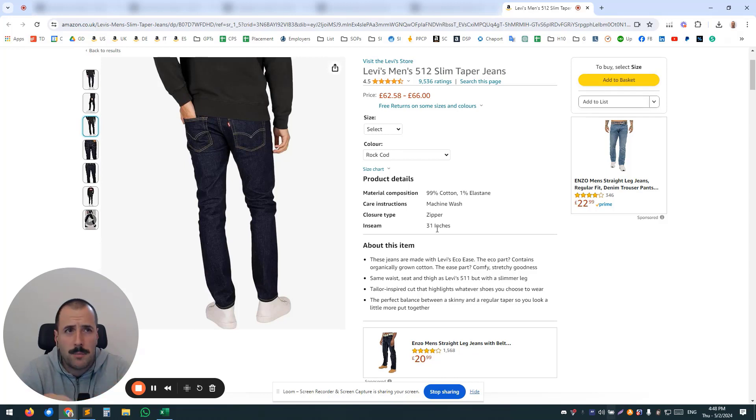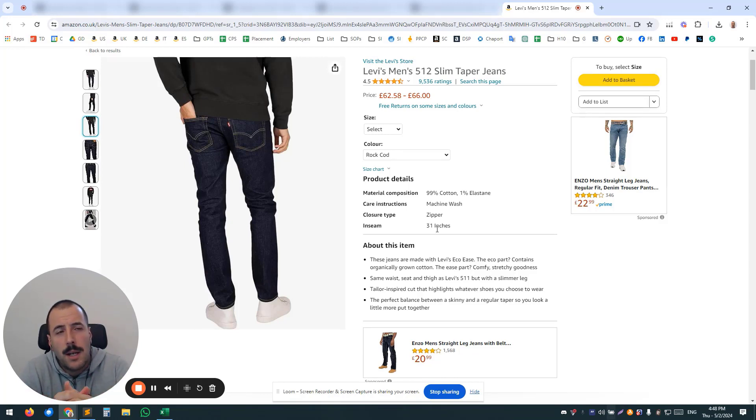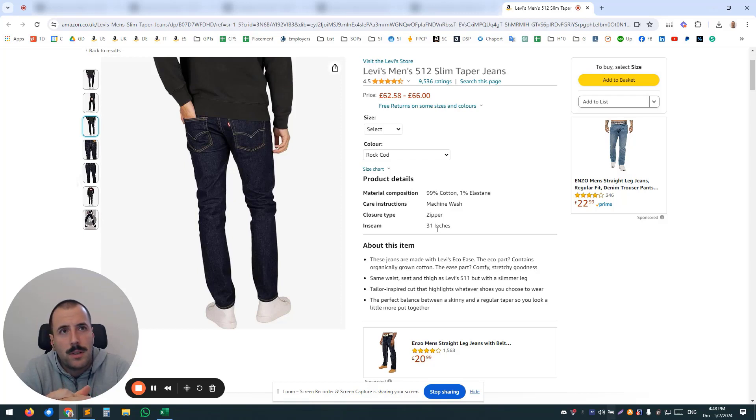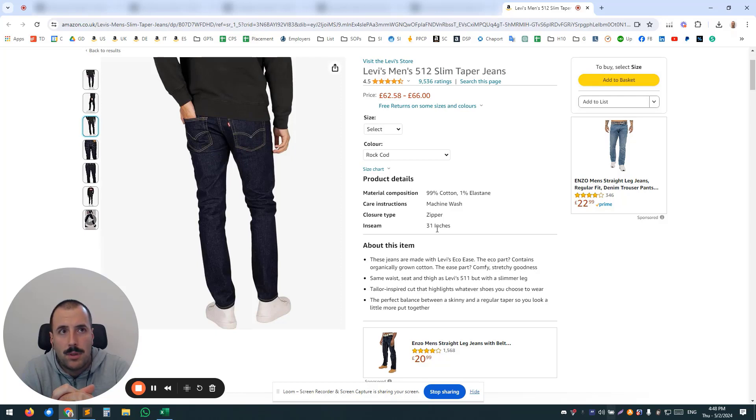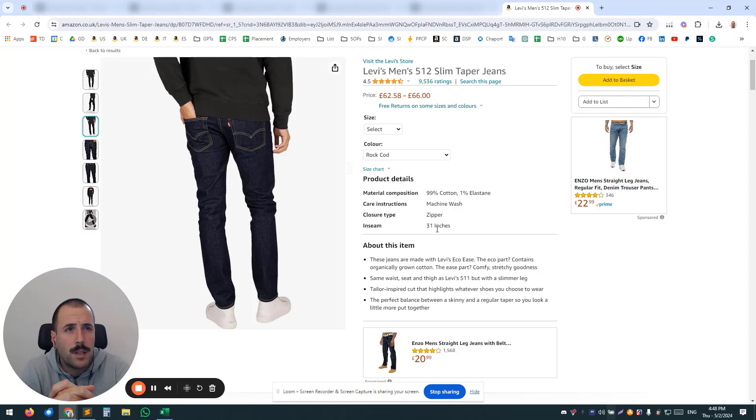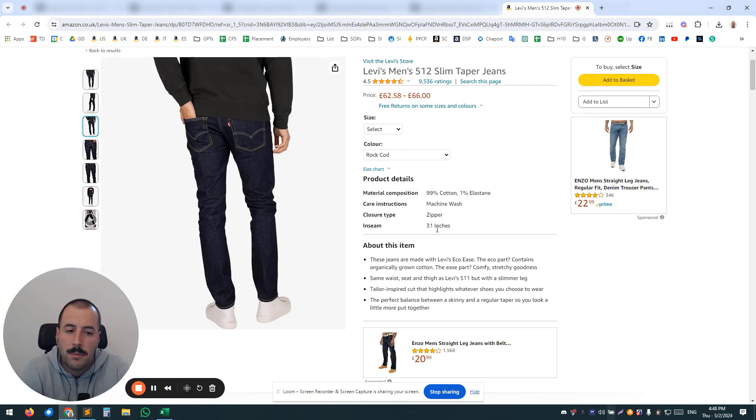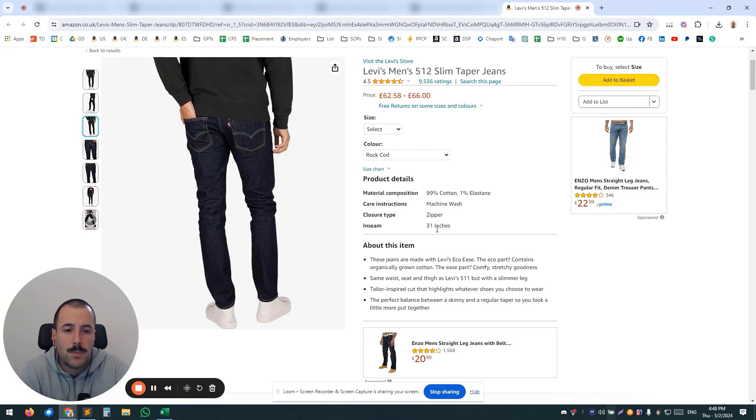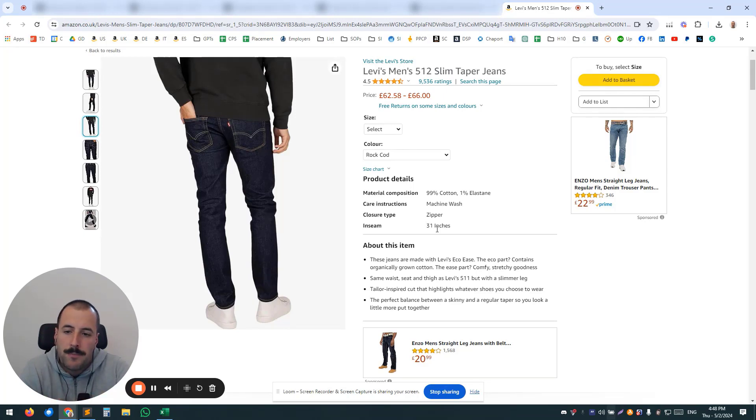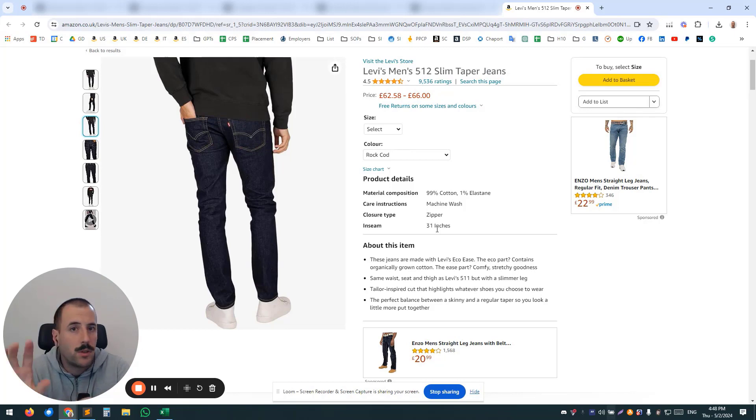but what if you take a different approach and see, for example, okay, you don't want to be bidding on your top keyword, but somebody else will. So, for example, Levi's here: if they don't bid on their most important keyword, branded or not, somebody else will—